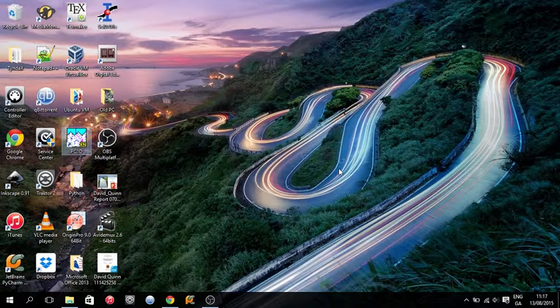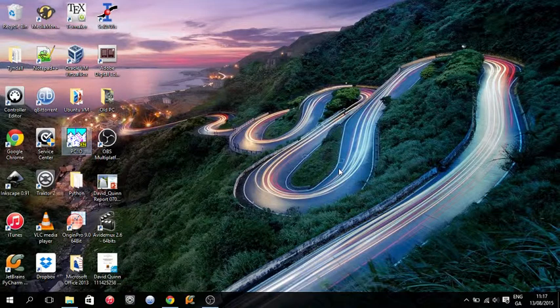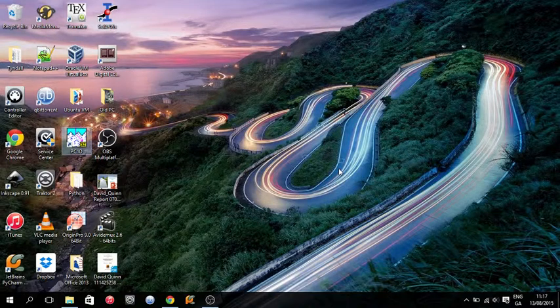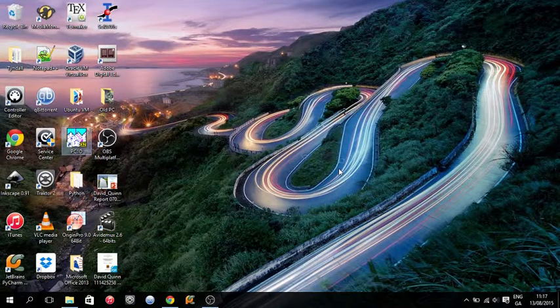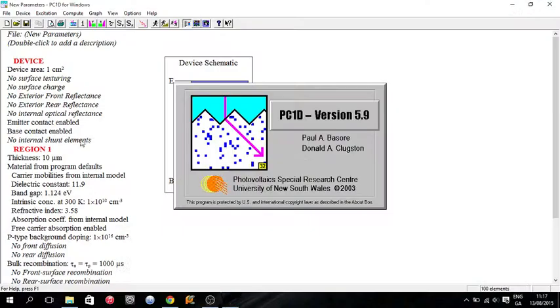PC1D also has a batch mode feature. This allows users to optimize their solutions. It's quite a handy part of PC1D, so I'm going to show you how it works.